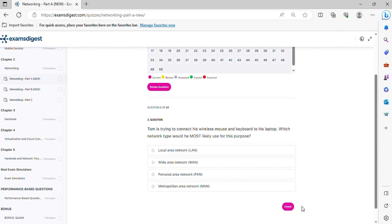Question 2. Tom is trying to connect his wireless mouse and keyboard to his laptop. Which network type would he most likely use for this purpose?